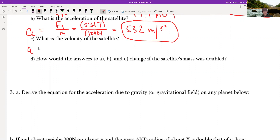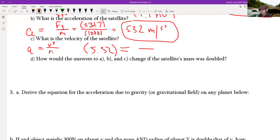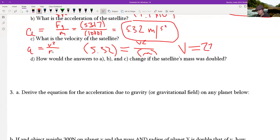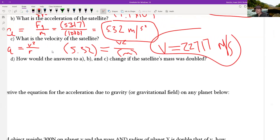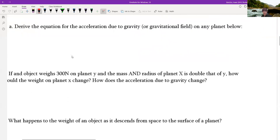Now for velocity — we can use the centripetal acceleration equation. We take the acceleration of 5.32 and multiply by the radius of 9.7 times 10 to the 7th, then take the square root. Remember to square it first. When you take the square root, you get 22,717 meters per second.